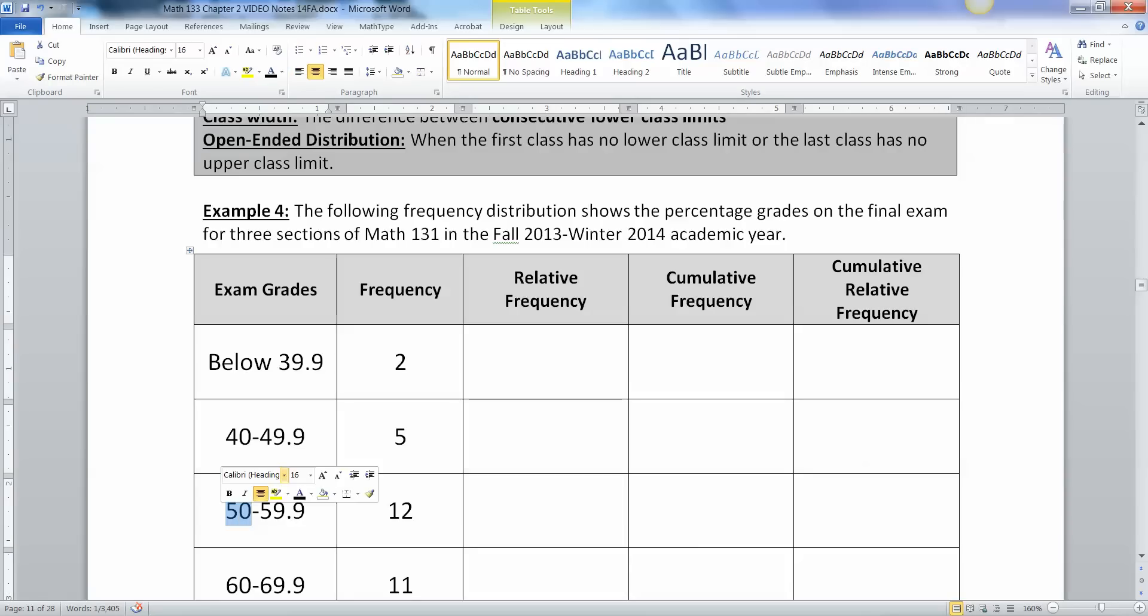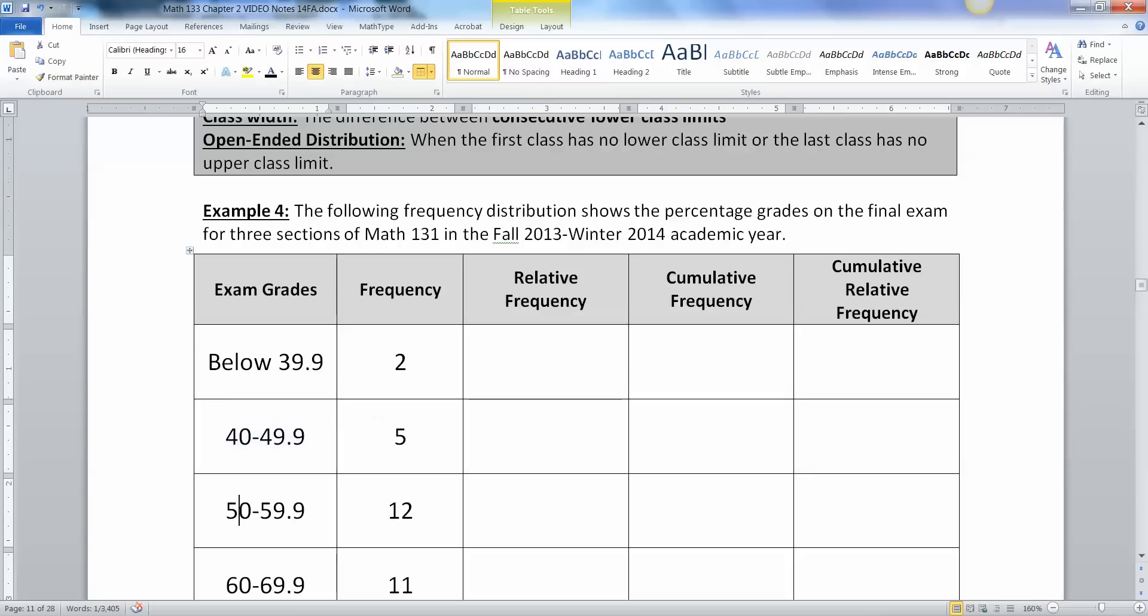So it really means the upper class limit really means everything up to and including the next class. So the next class starts at 50. So everything up to 50 gets into this class. So 49.9, 49.99, 49.999999 would all be in this class right here. Once you hit 50 you roll over into the next group.